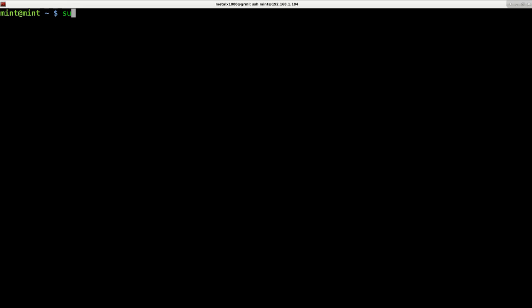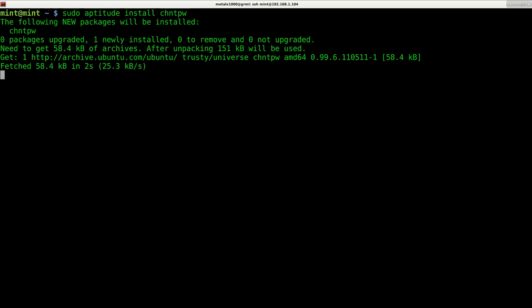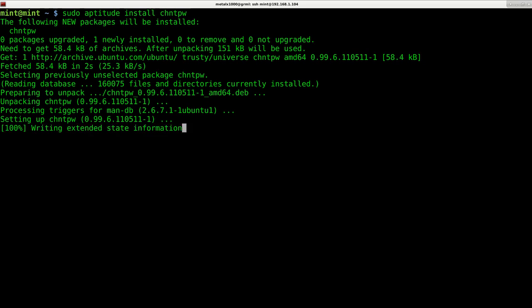Now we can sudo aptitude or apt-get, depending on what distro you're using. We'll run install, and the program we want is called chntpw. It's a small program that allows you to do two main things: edit the Windows registry from Linux, and also clear out passwords for Windows users — which is also very useful.